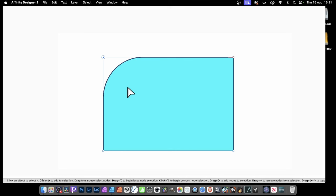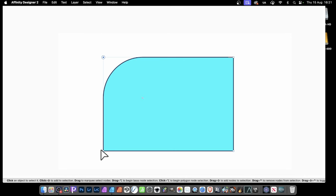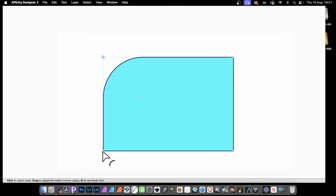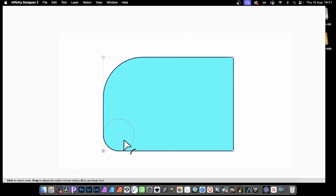Again, press C to get the Corner tool back. So you can hover any time you notice you haven't got it. Press C, and that will return the Corner tool. Then you can drag and change that roundness.